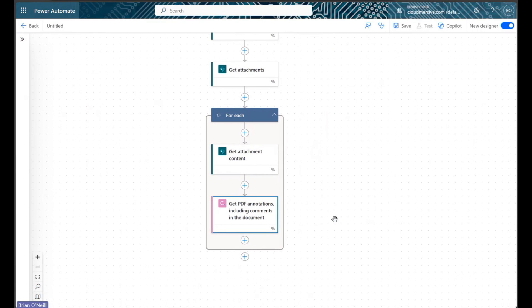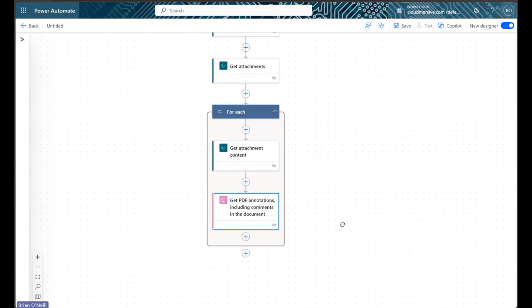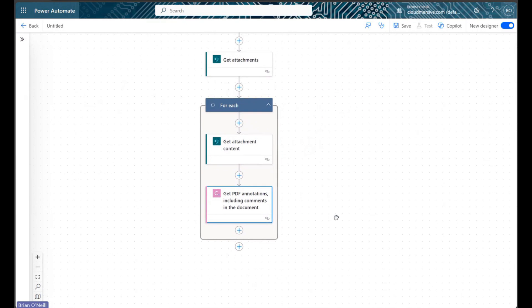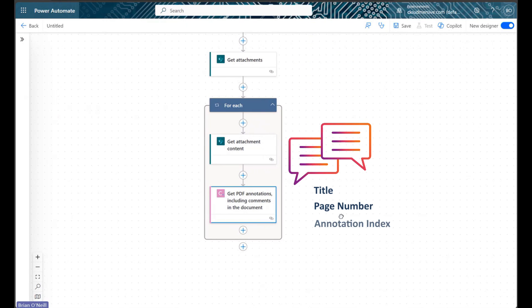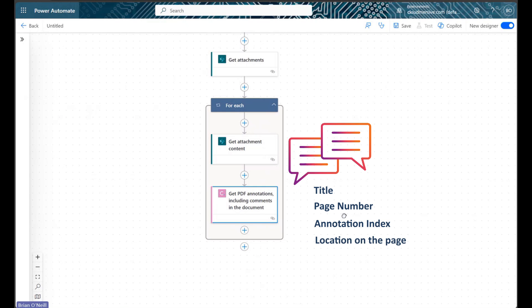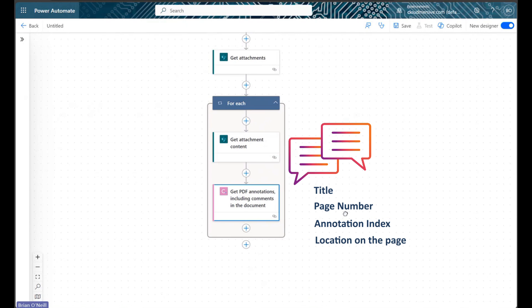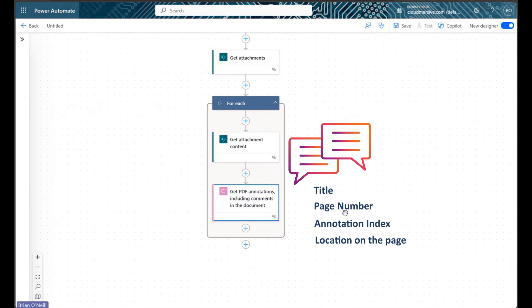This action returns an array of information about each annotation or comment in the PDF, including the title, page number, index, location on the page, and, of course, the text content.